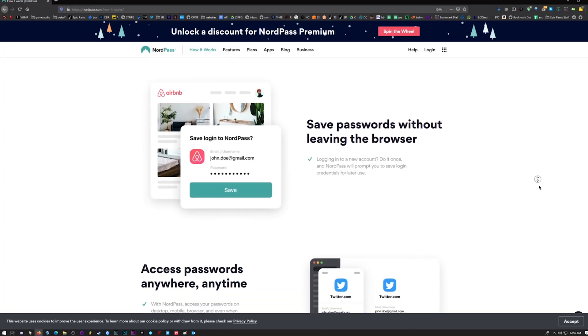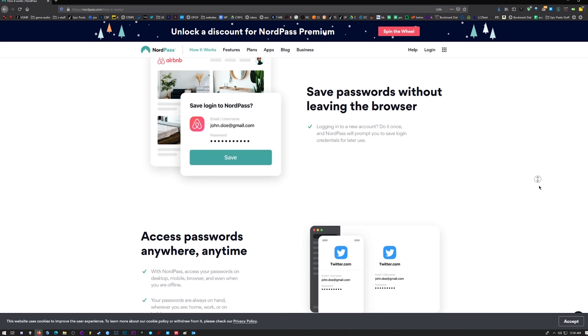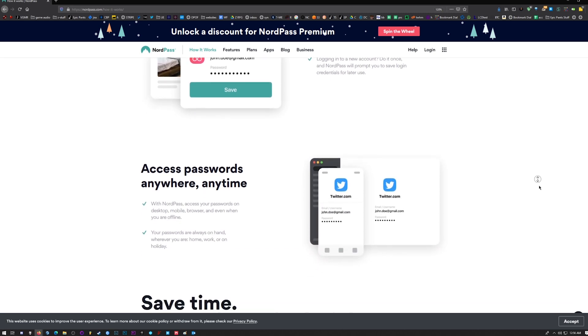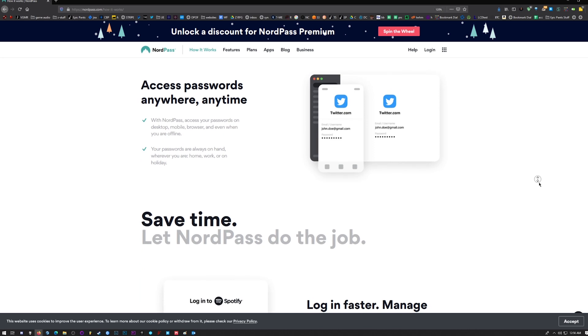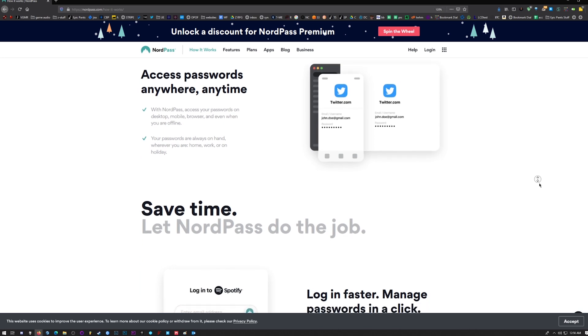With a free account, you can actually do quite a bit and use it on different devices. The downside is that when you have it open on your computer and also open it on your phone, it logs you out. You just have to go back and put your master password in on your computer to log back in, because you can only be logged into one device at a time — even though you can have it installed on multiple devices.